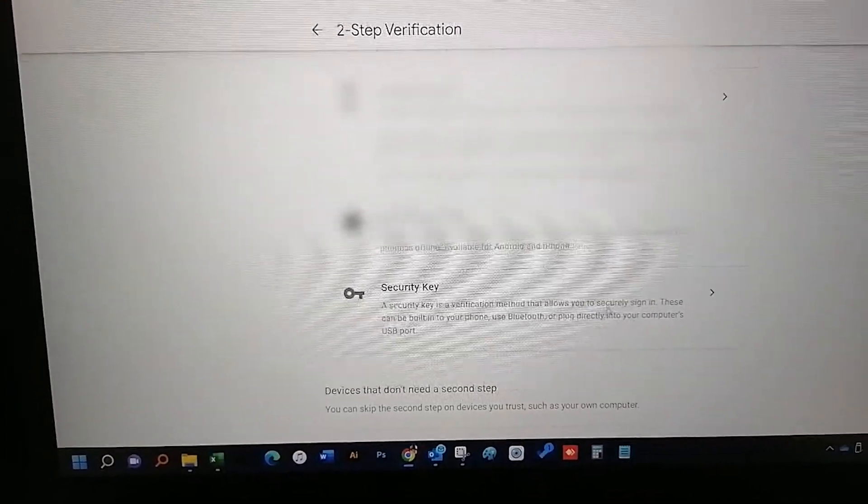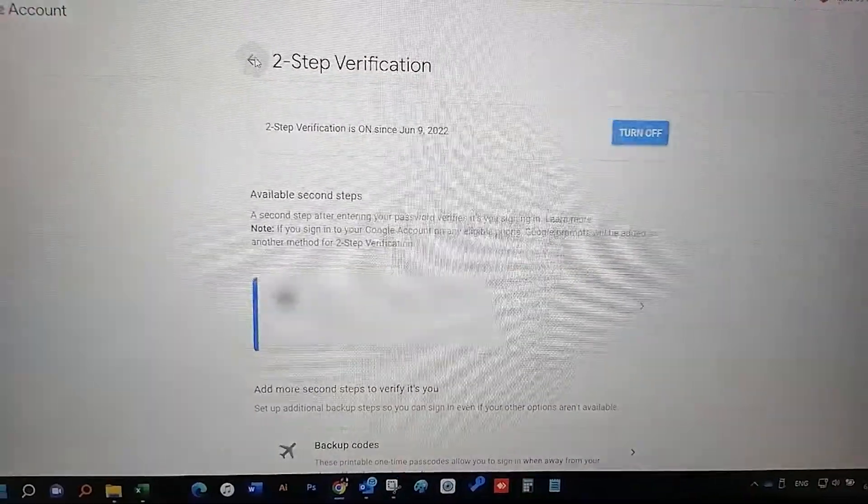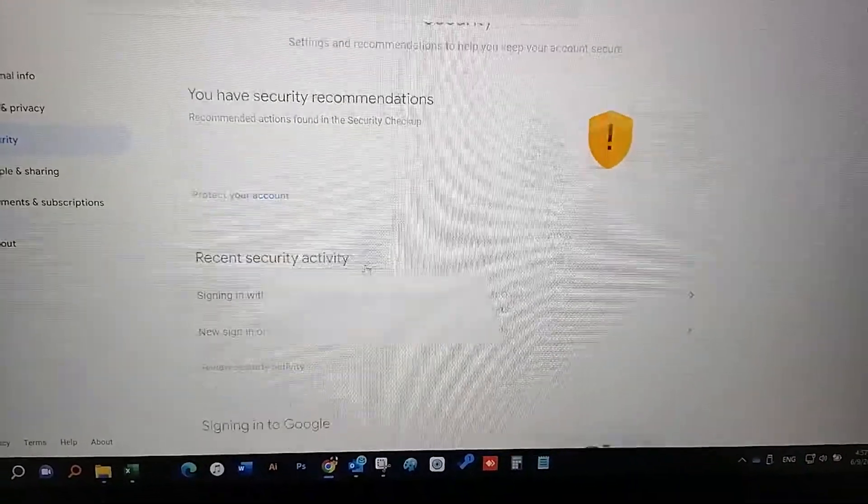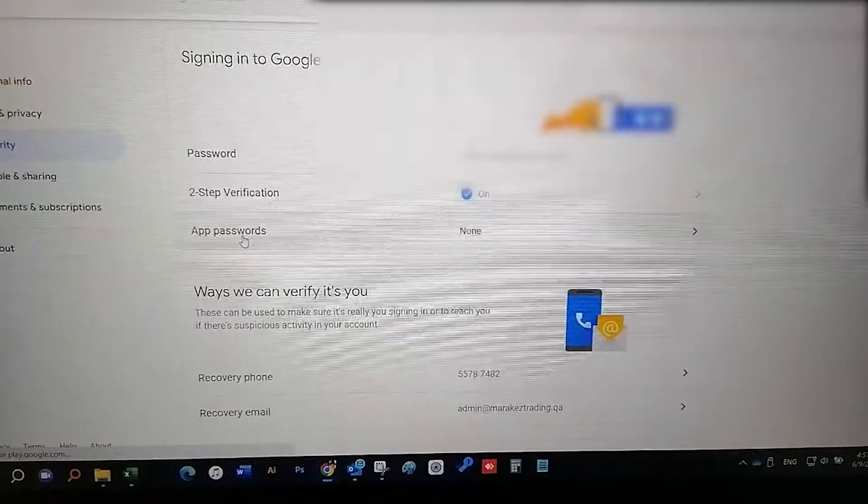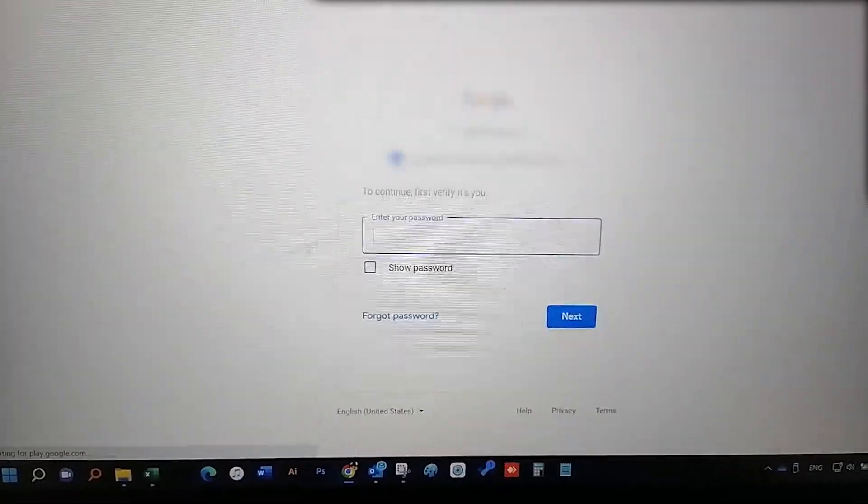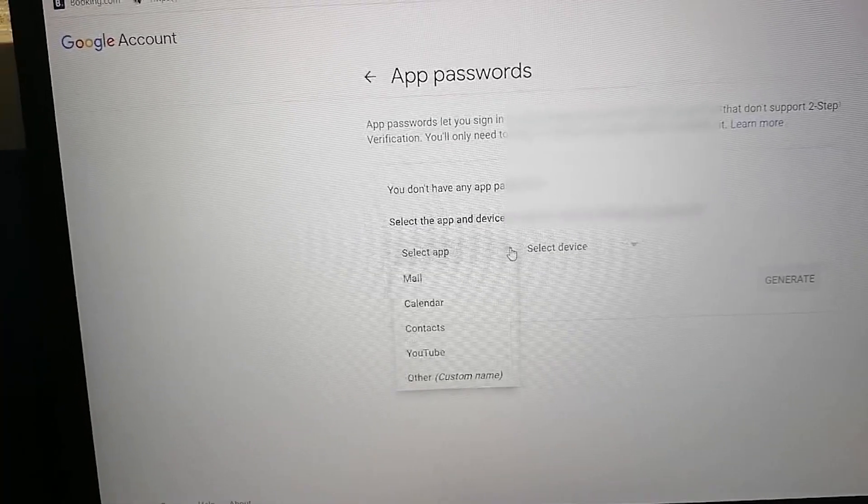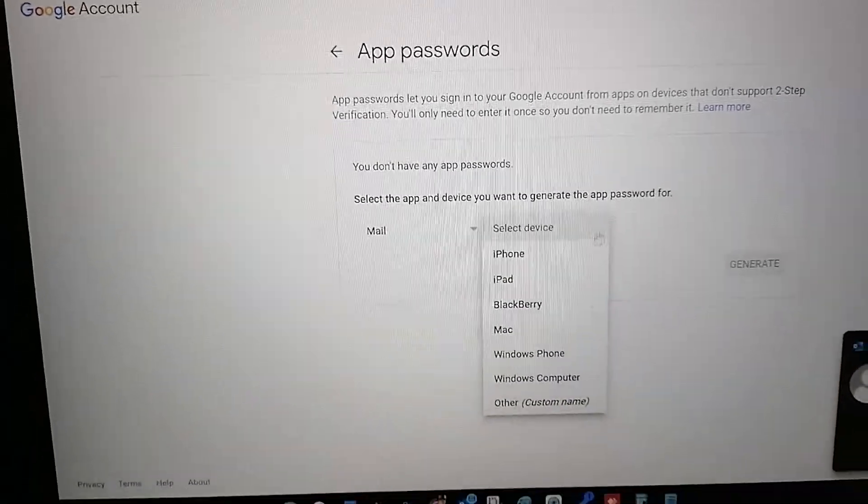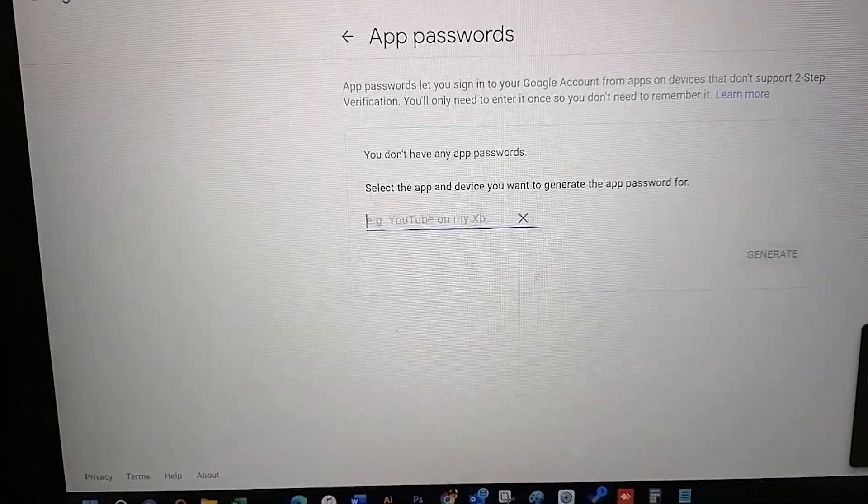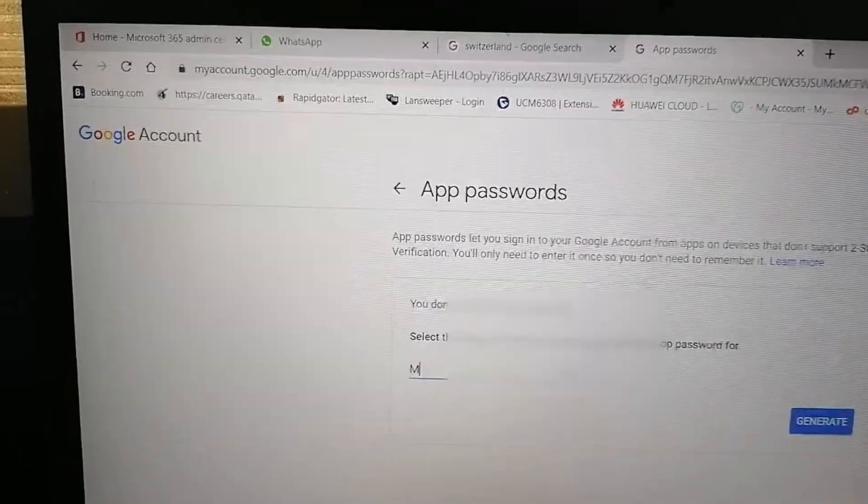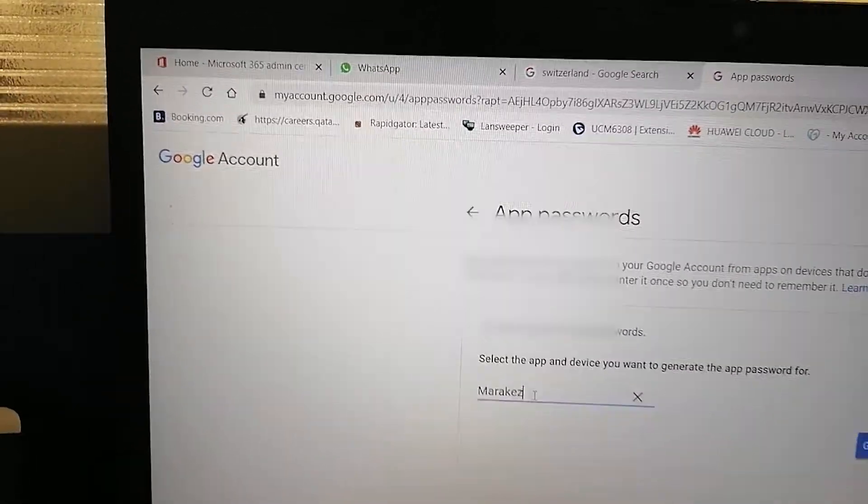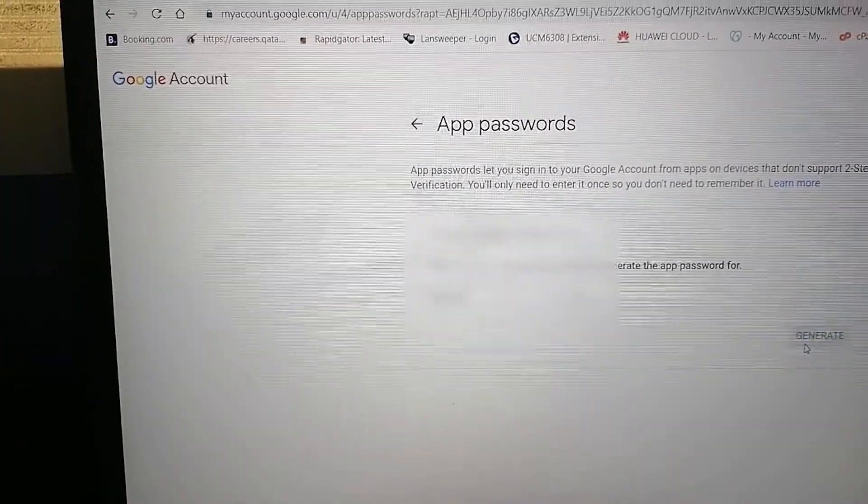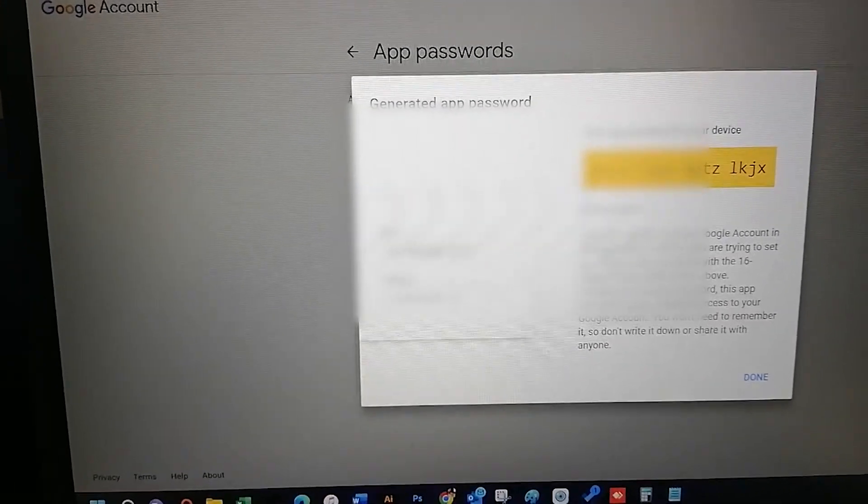Under security, go to the app password. Again you have to put your mobile number and the password. In here, select mail and go to the other option. Then add here any name as you like, example printer.